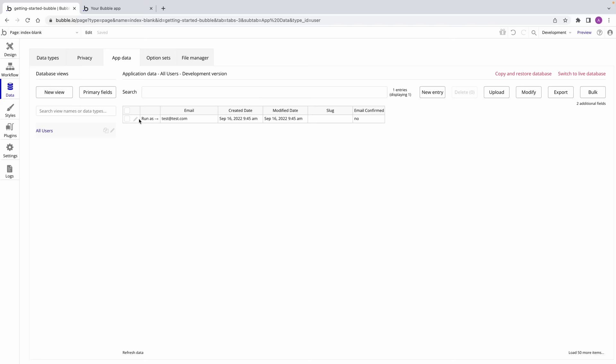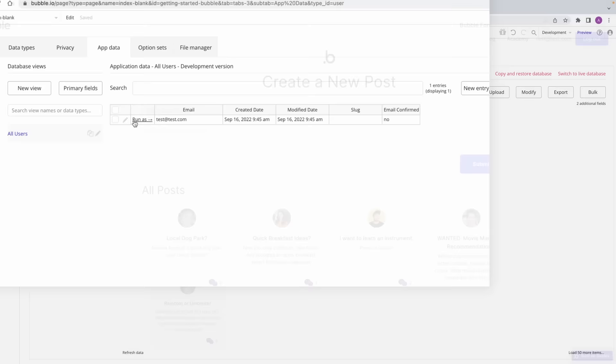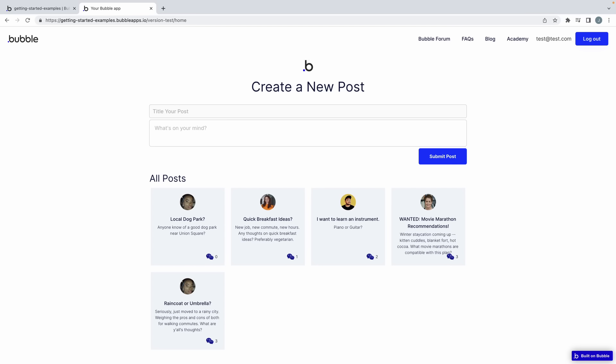Regardless of how you sign the user up, they will all be stored as a user in your user database. And unlike other databases, since the user type is built in, the user database allows you to run as any user. This is excellent for testing your app in case a user of yours encounters a bug or needs your help — you can authenticate as them to see what they see. This is also a key way to make sure your users have the right privacy permissions for your app, but more on that later.